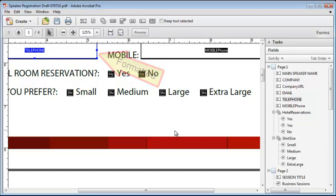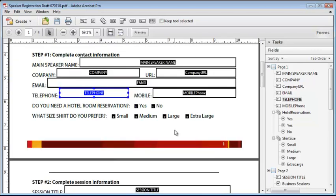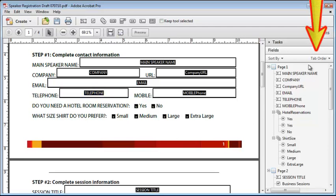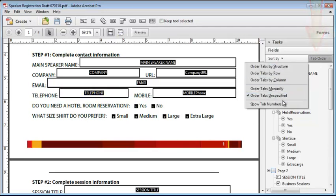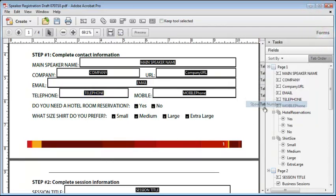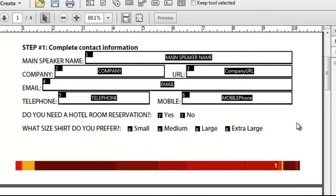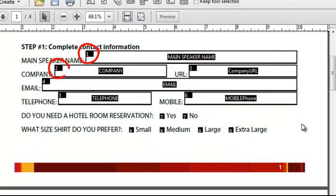I finished up all the changes that need to be made to this form, so the last thing I need to do is to set the tabbing order. From the tab order menu, the first thing I'm going to do is show the tab numbers. Now I can see exactly how the fields will be tabbed.